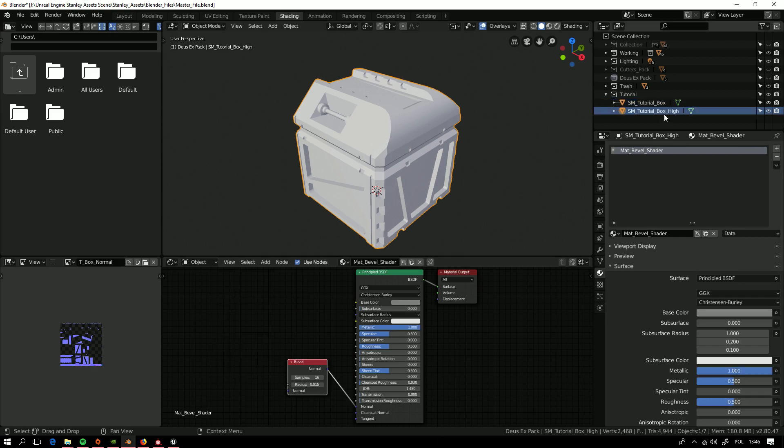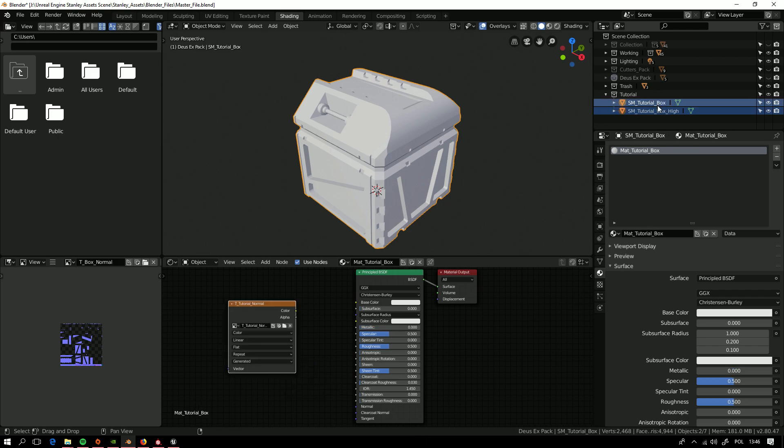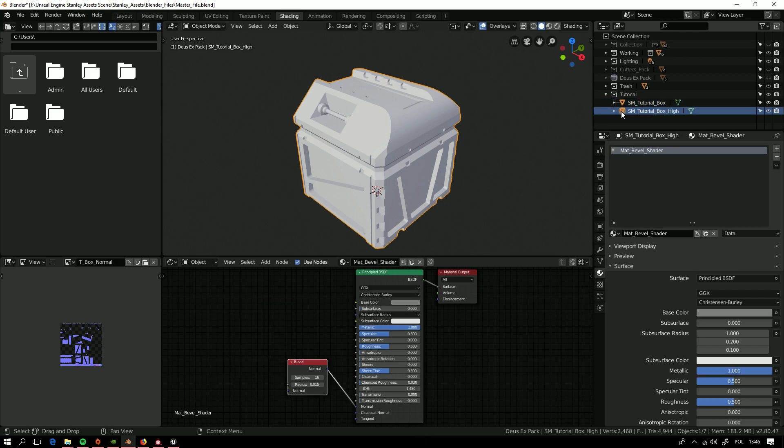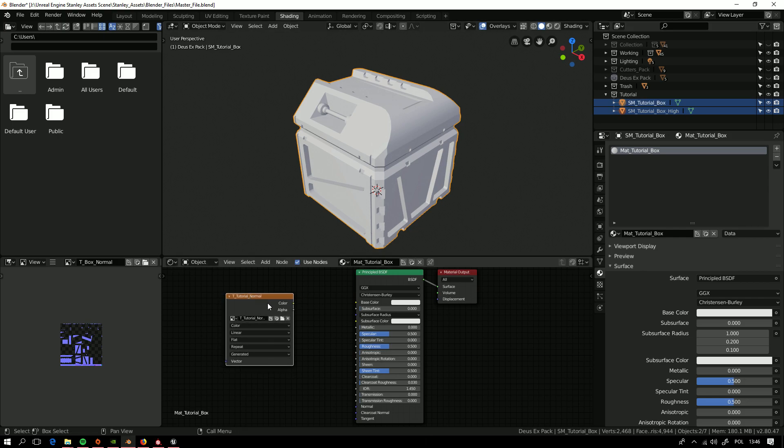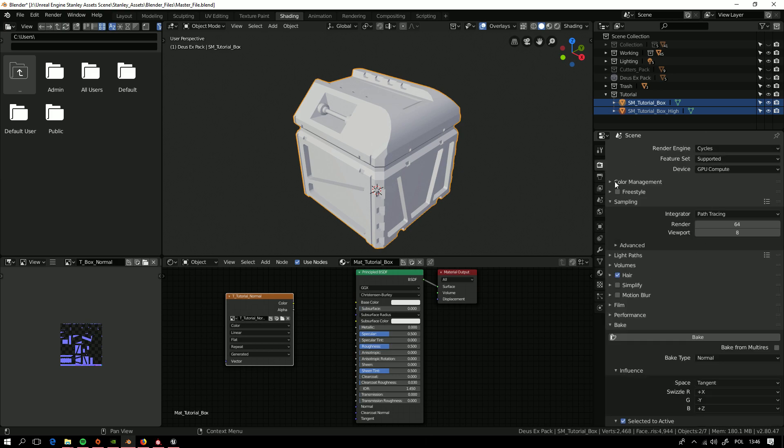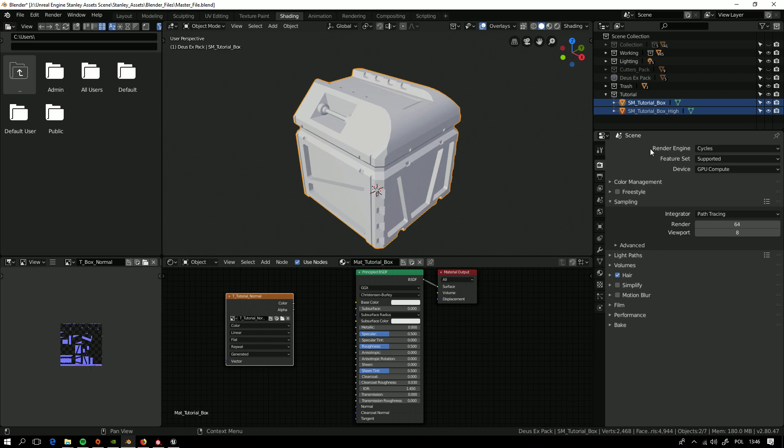And now for baking this to that, we need to have this one, the high-poly mesh selected first and then with shift we click on the low-poly mesh with this map selected. And now we are going to rendering part.